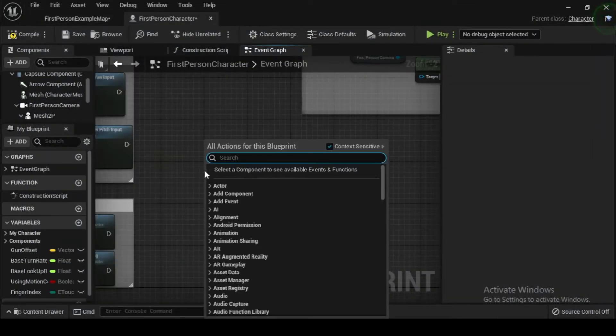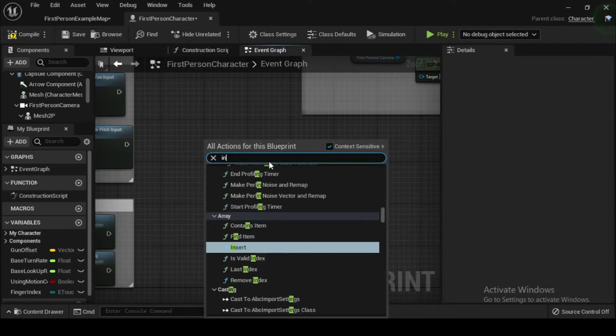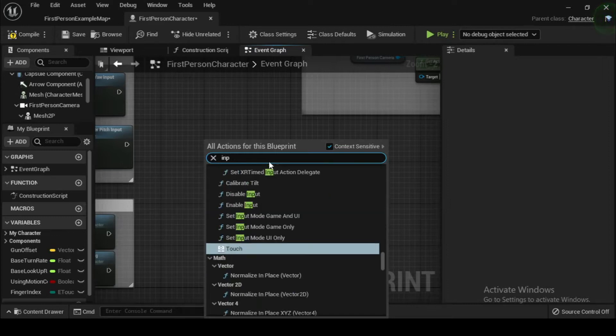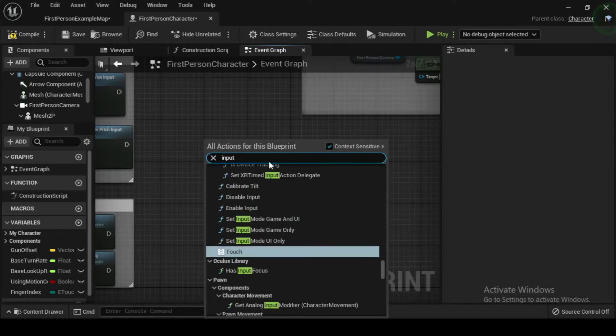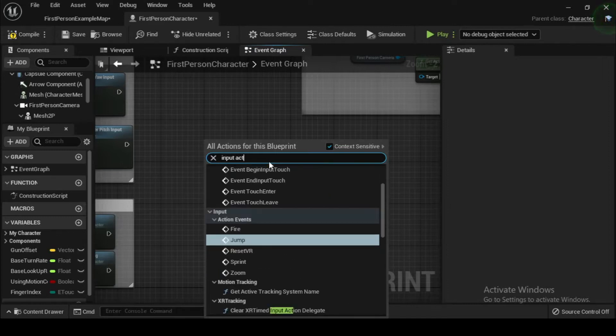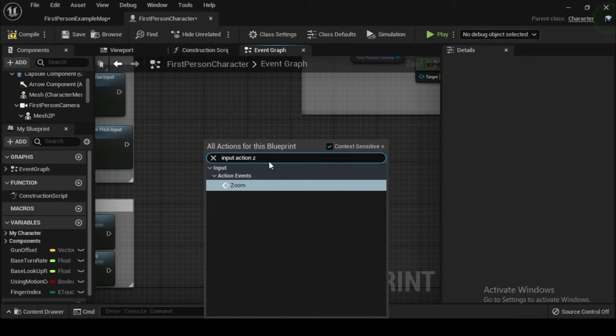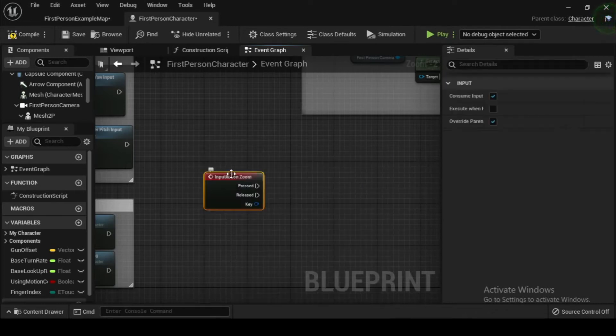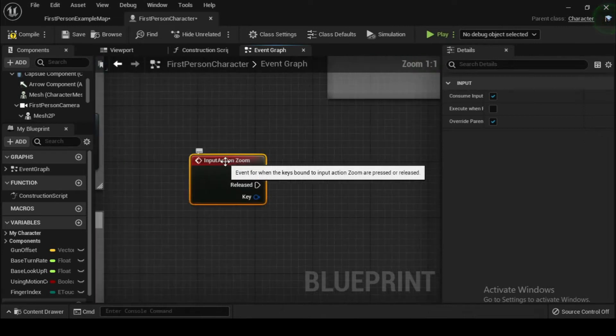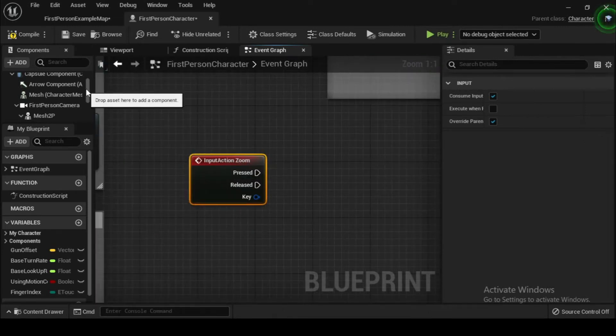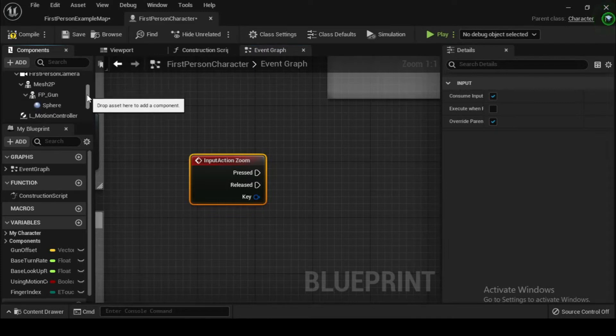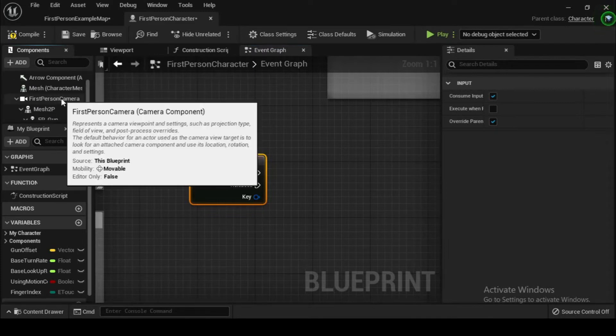In an empty section of the grid next to your mouse input nodes, right click and search for an input action zoom trigger node and add it. We want to modify the FOV value that is contained within the first person camera component, so we go to the components panel and drag first person camera out onto the event graph.